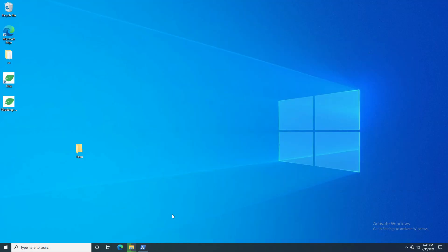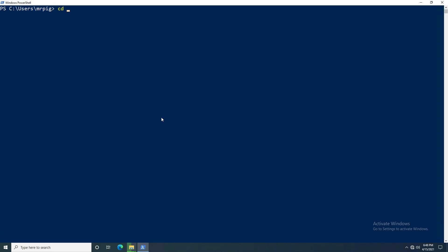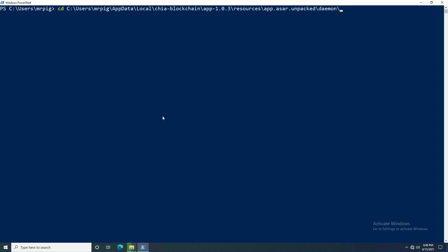Open up PowerShell and you're going to need to go to the directory where the command line tool lives. Type in cd, then type in the env local app, hit tab, type in chia, hit tab again, go to app, then resources, app, unpack, and then daemon. From here you can use the chia command line tool.